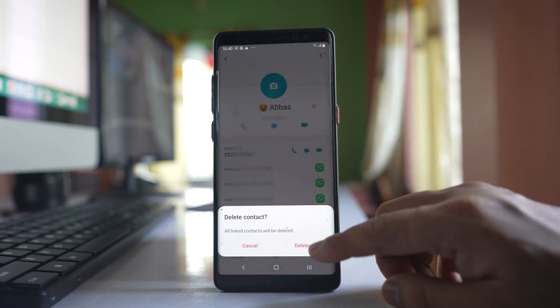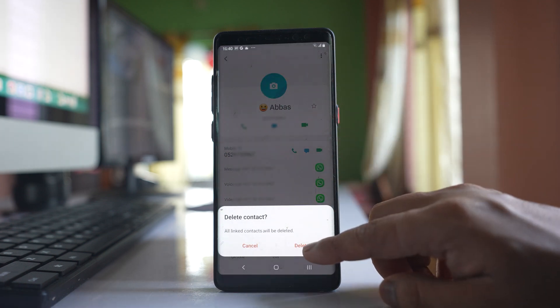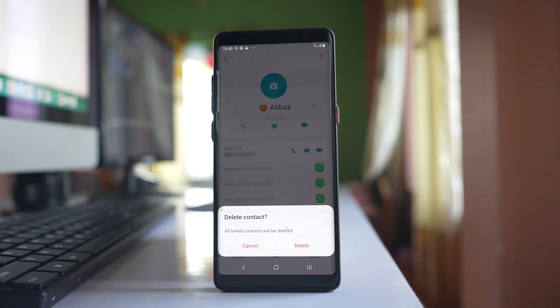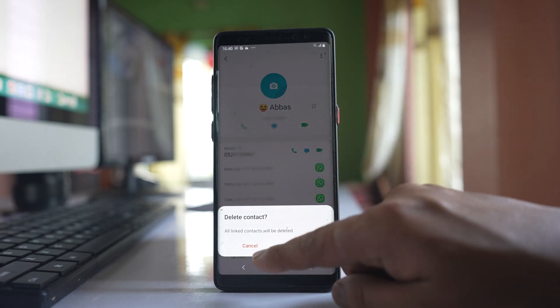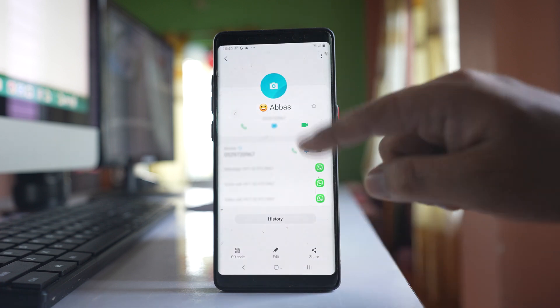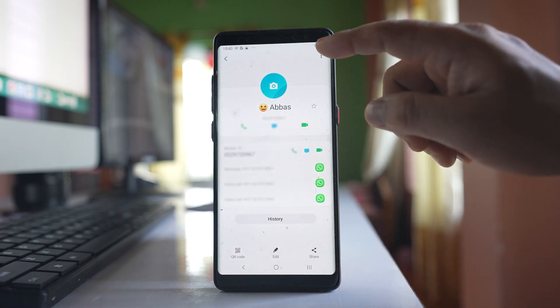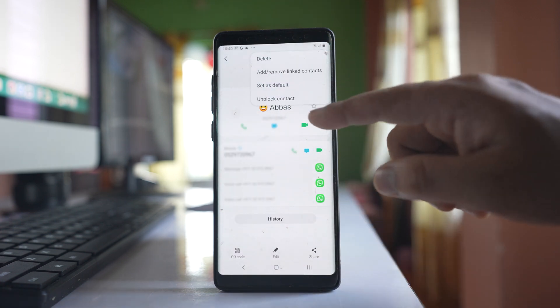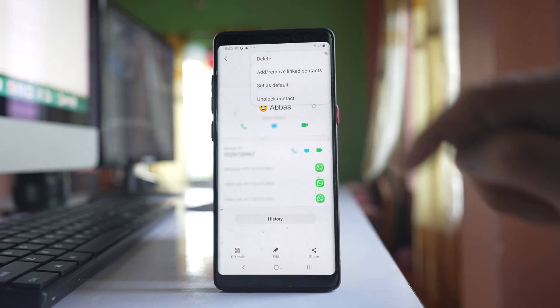Delete and then delete the number. After that what you do again save the number and then again block the contact in your phone and check if this will work or not.